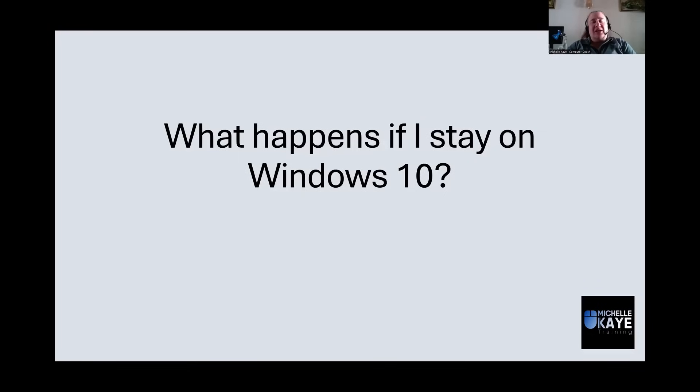Hi, I'm Michelle, a computer coach here sharing tips and tricks on your everyday software to make life that little bit easier.